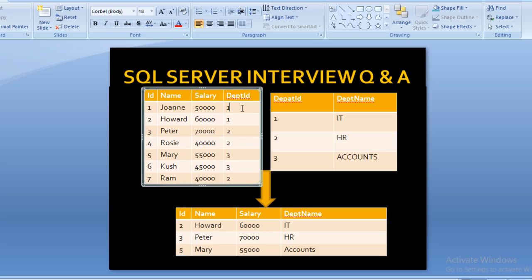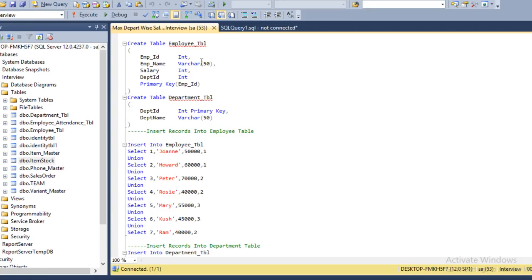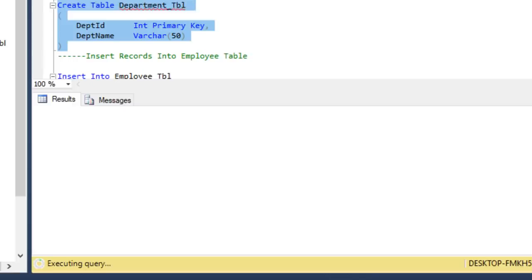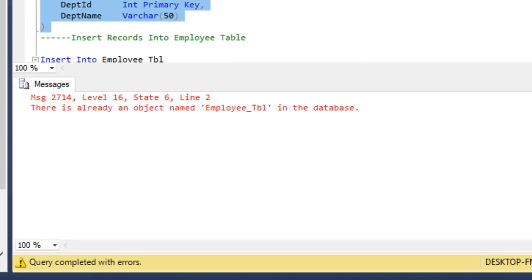Let's move to SQL Server Management Studio to understand how we can calculate this. I have already typed the query to save time. We need to write CREATE TABLE statements for our two input tables — employee and department. We can execute and the tables will be created.